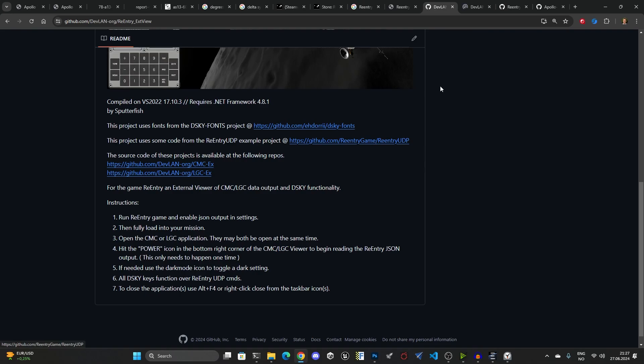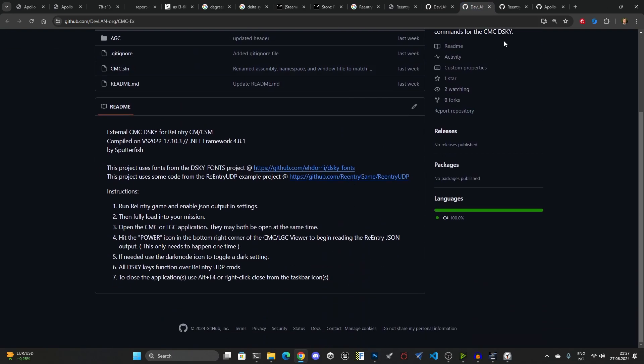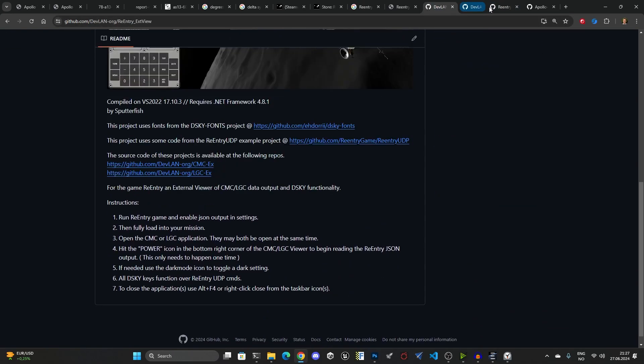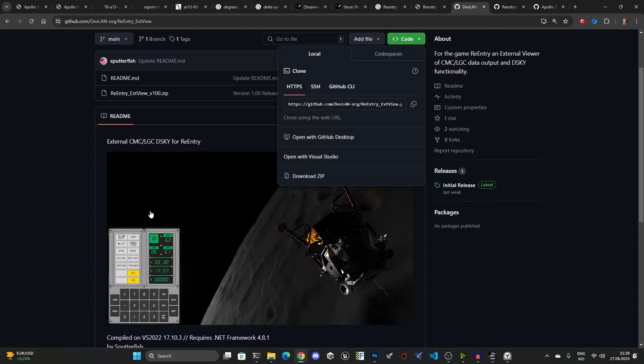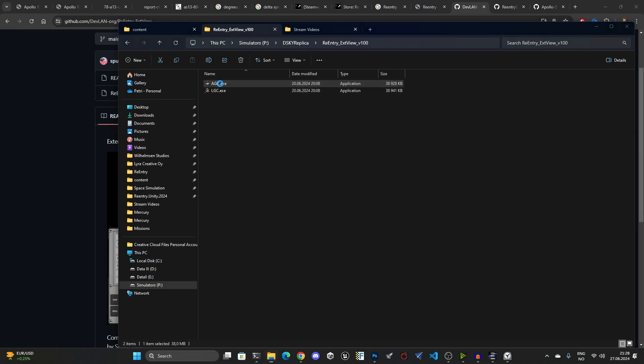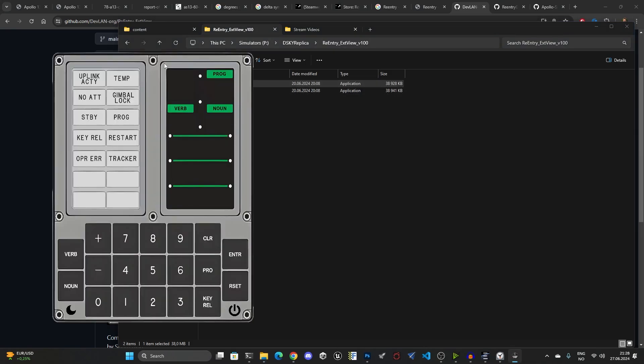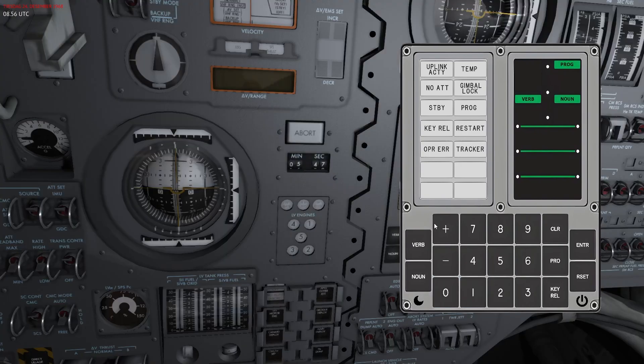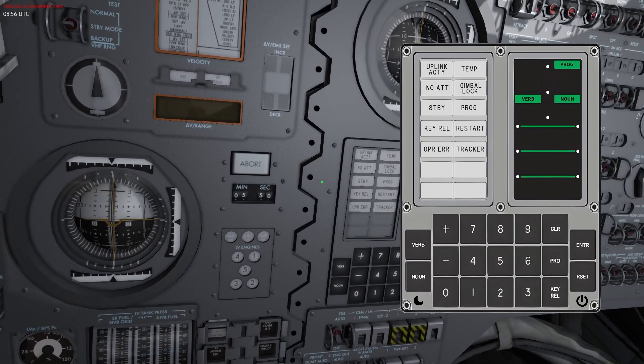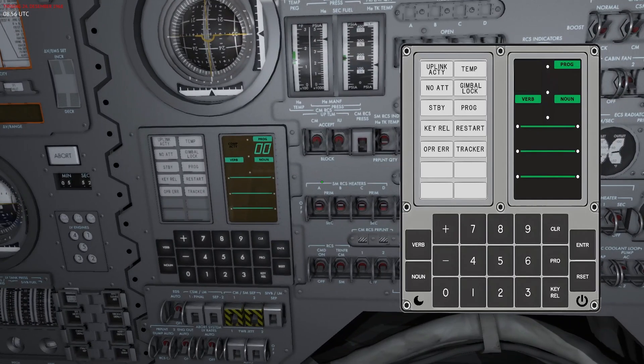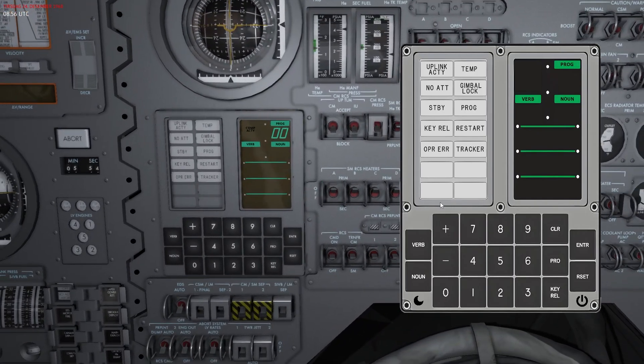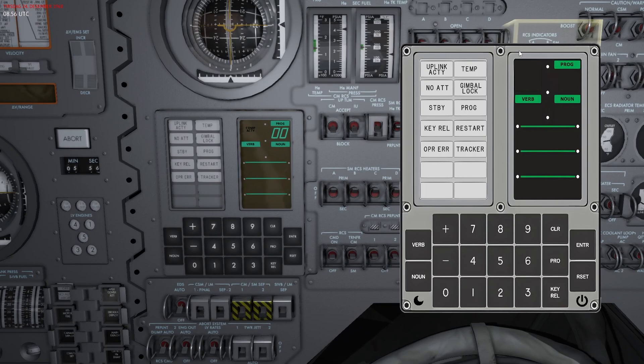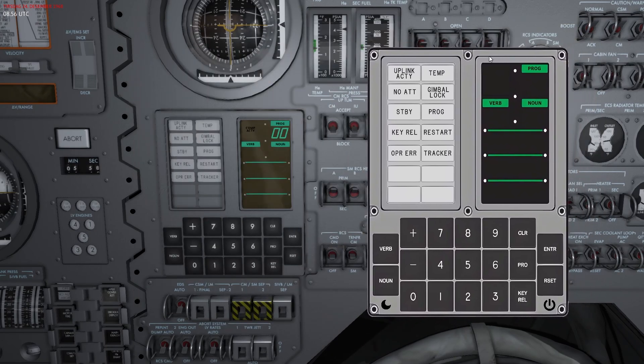To be able to use it, you can just download the zip and you'll get both of the exes, and the source code for both of them is also available by following these links. Once you've downloaded the zip, you will find a couple of exes. So right now I'm just going to run the LGC exe here and then I'll jump back into Re-entry.